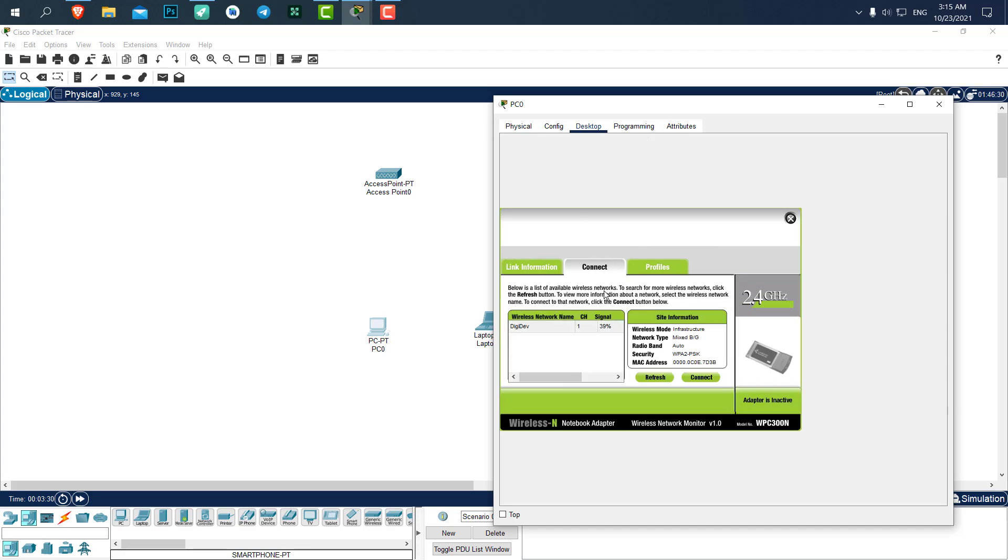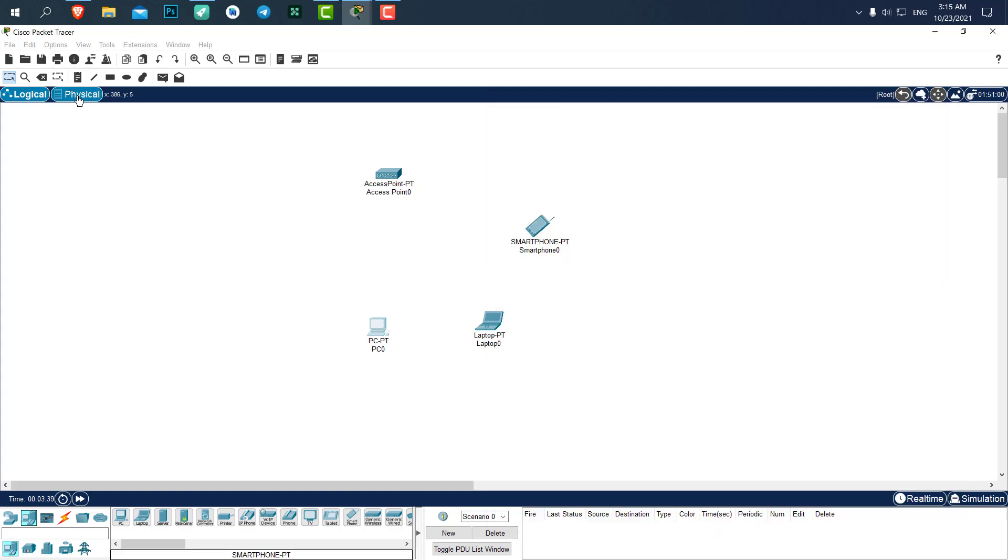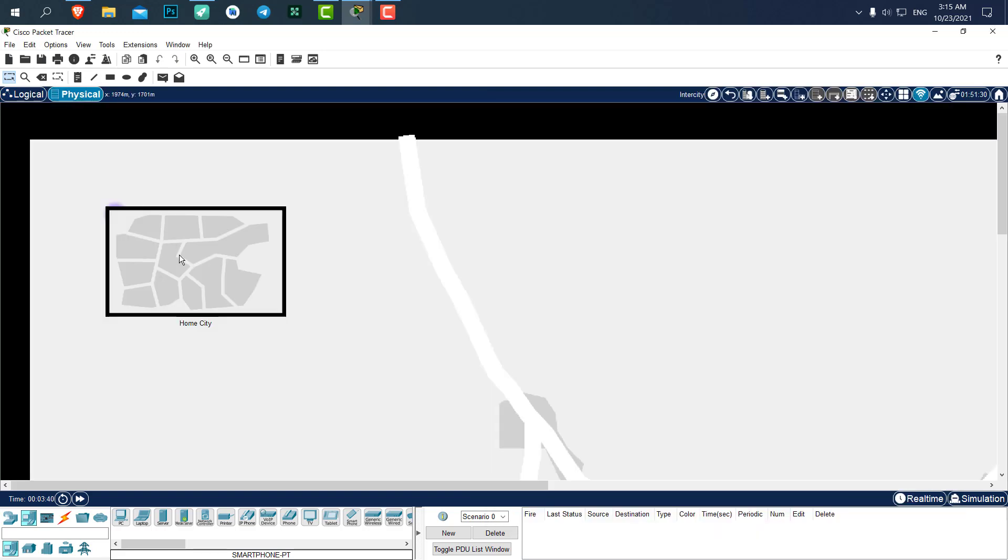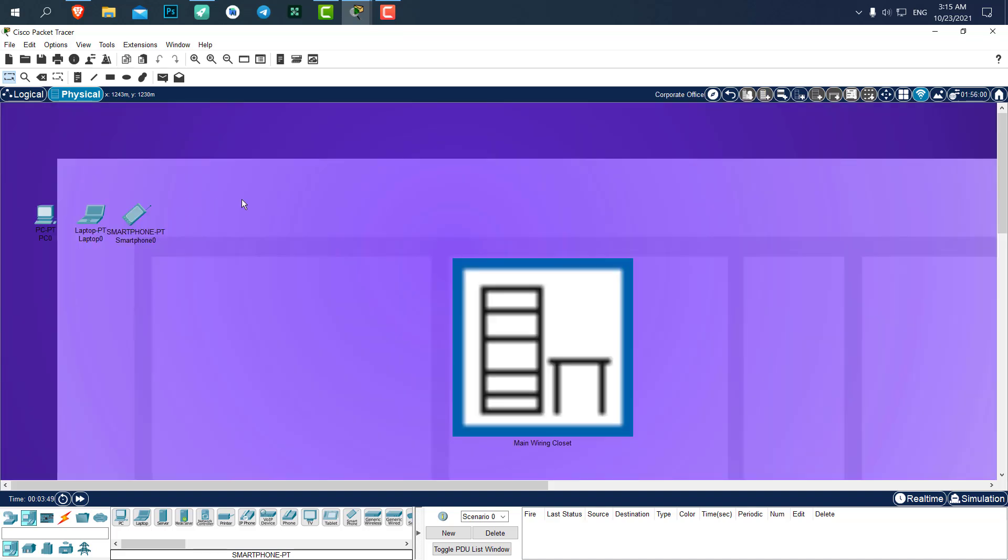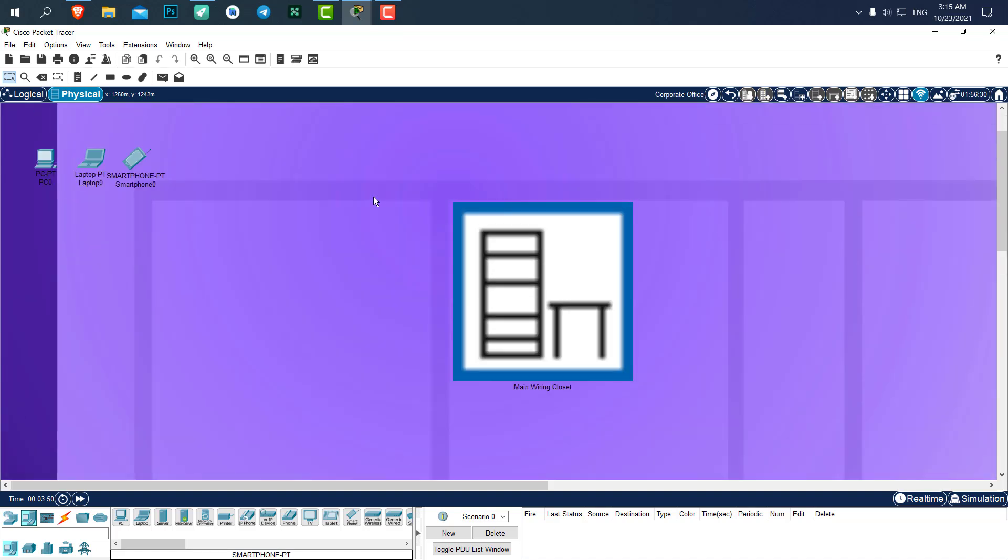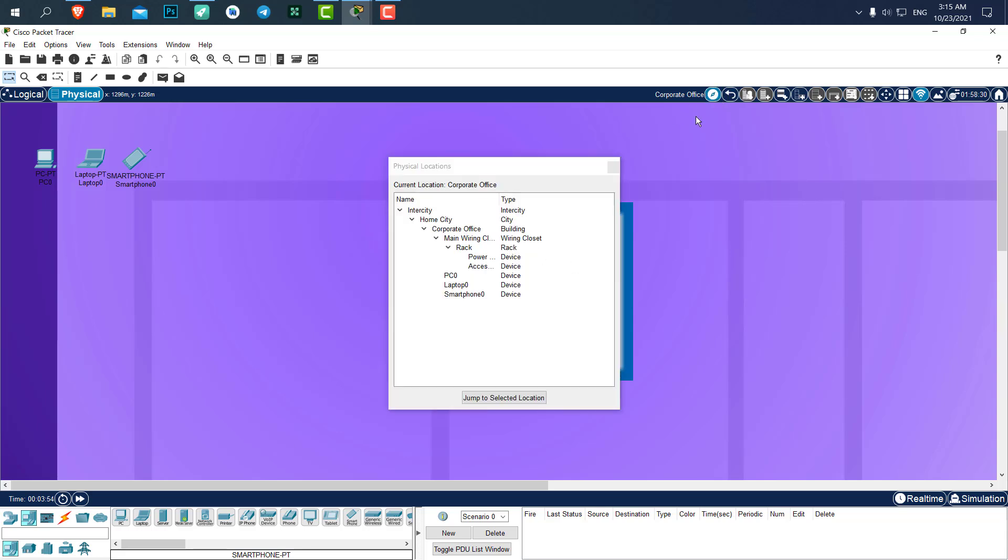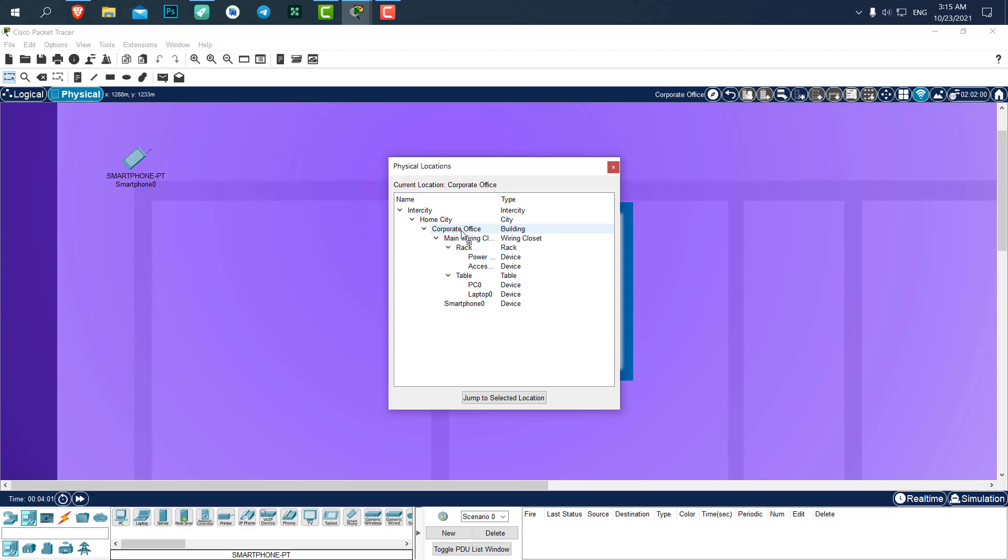In the connection you can see here we have VGDEV with 39% signal. In the physical tab, you can see a purple circle that is the radius of the strength of the signal. If I click on it you can see the wireless is on the main wiring closet. Now let's put the PC and the other devices inside the closet.